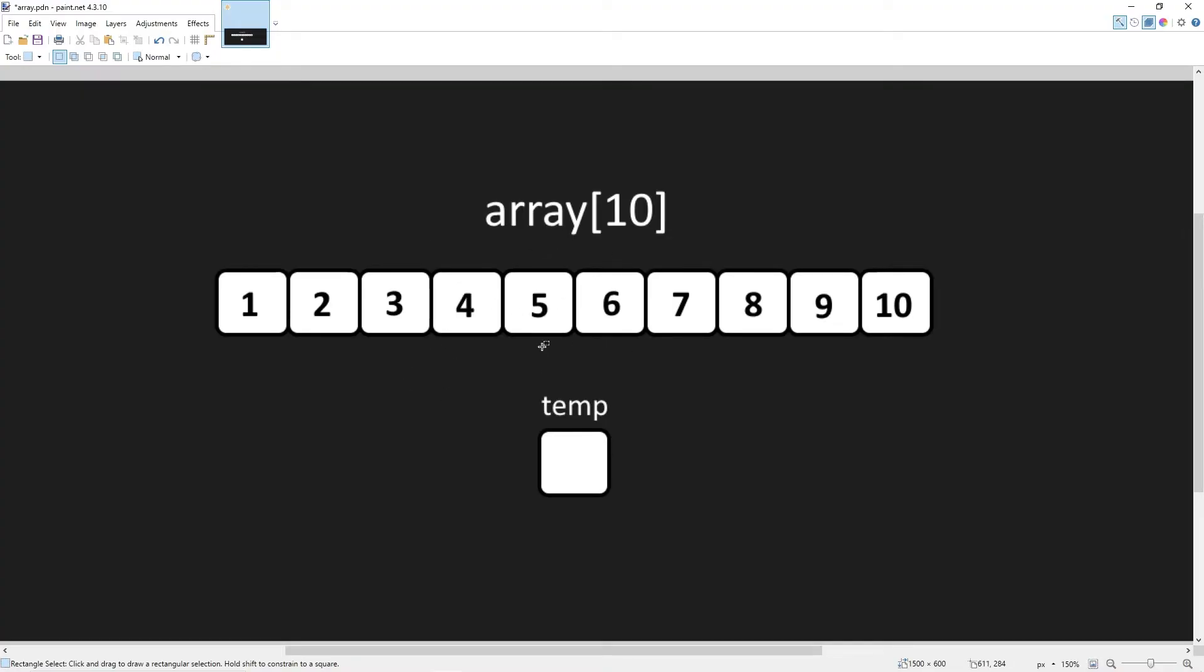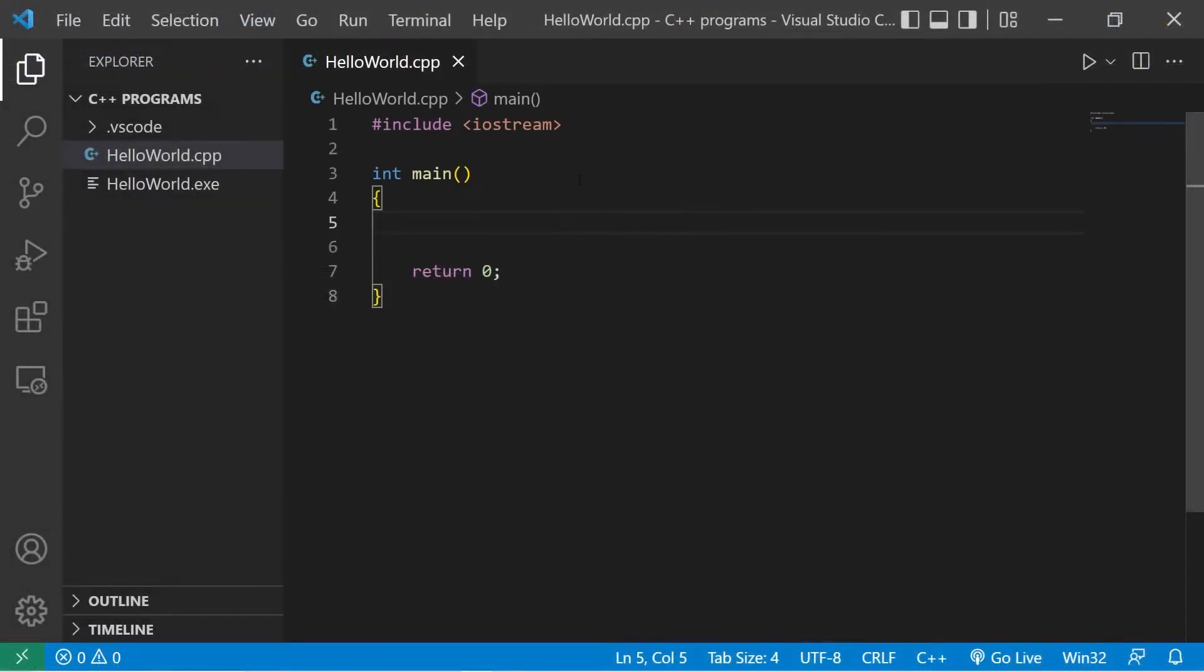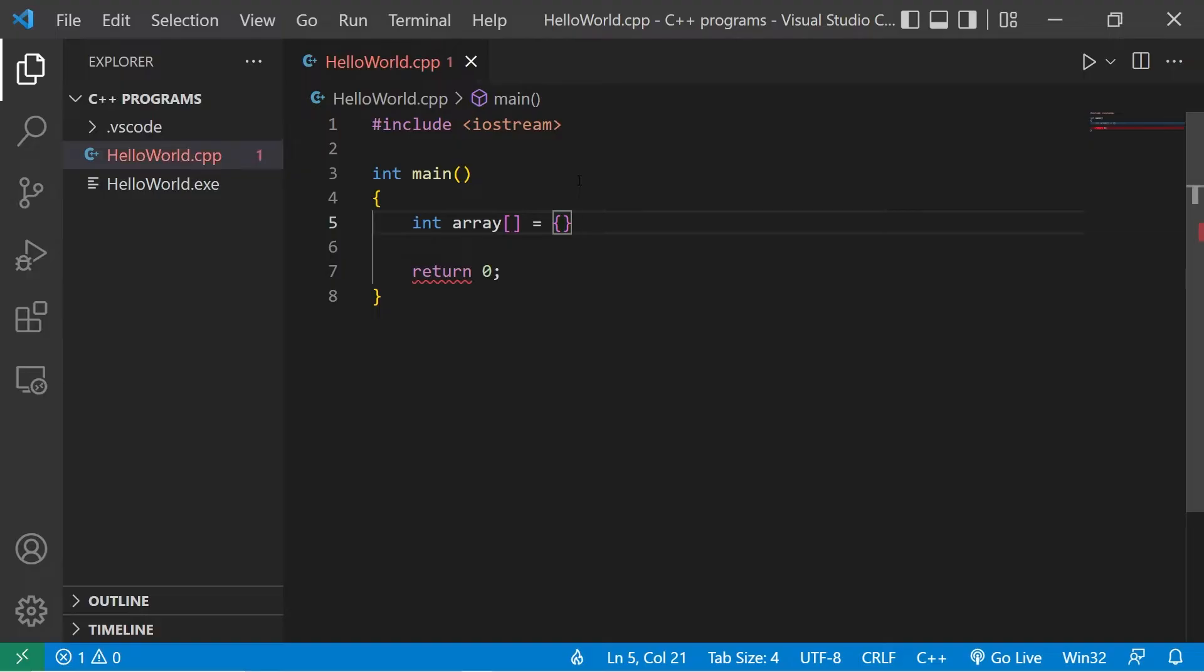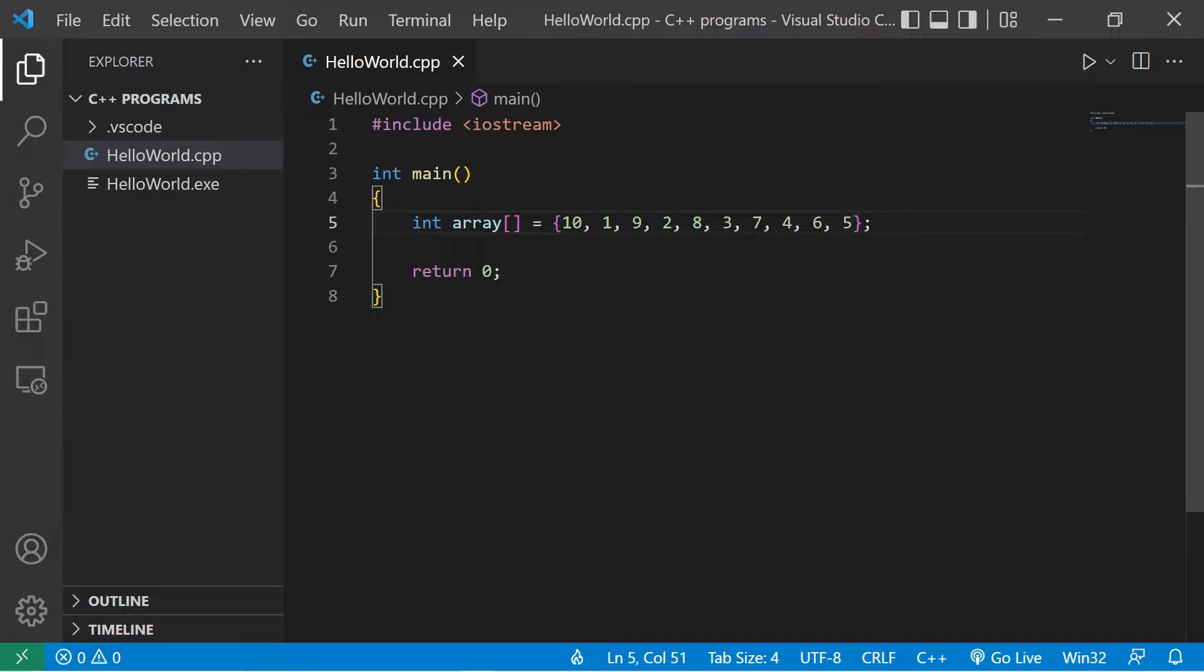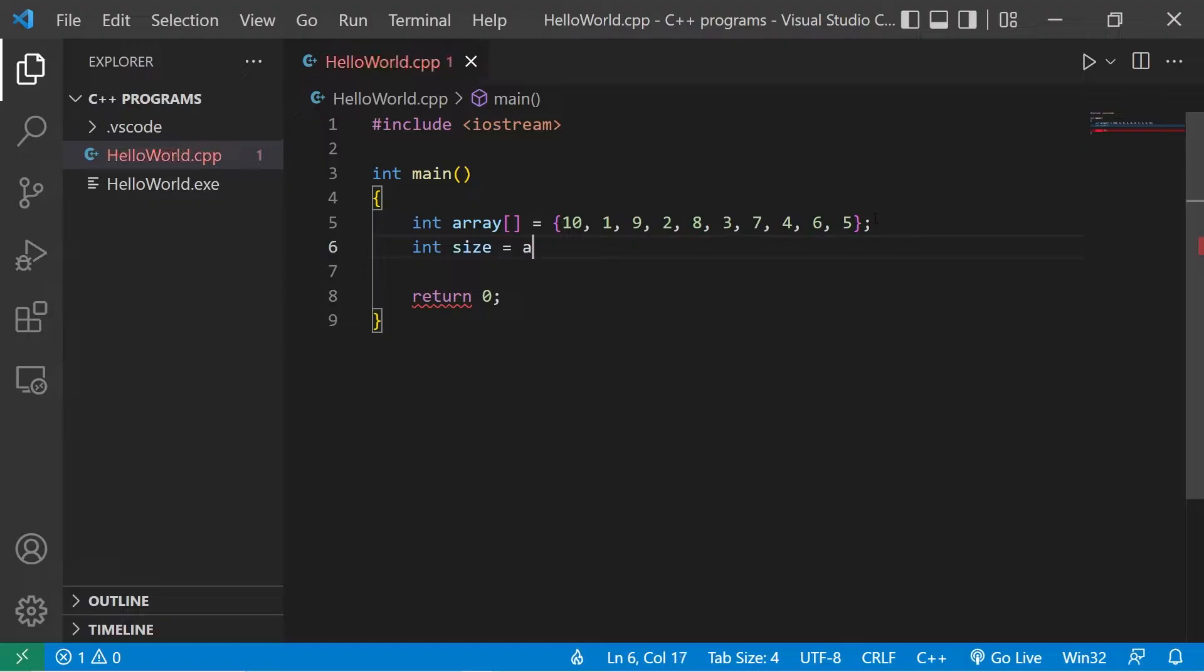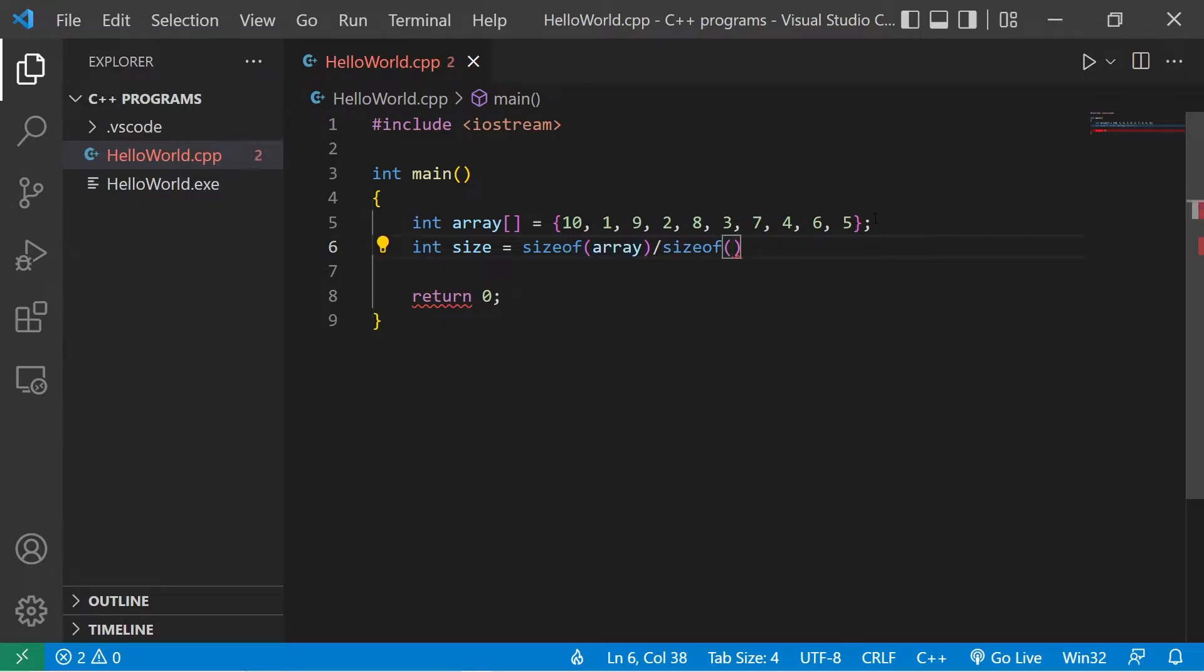So let's actually write this in code now. Okay, let's create an array. This will be an array of integers. Make up some numbers, make sure they're not in order. Let's calculate the size of the array. Int size equals size of our array divided by the size of one of the elements.